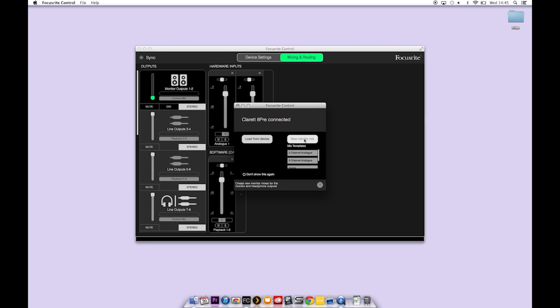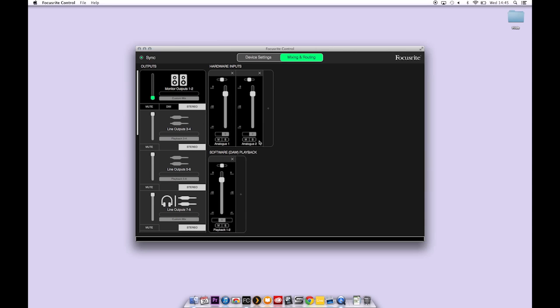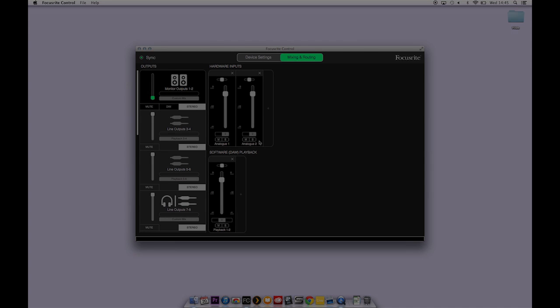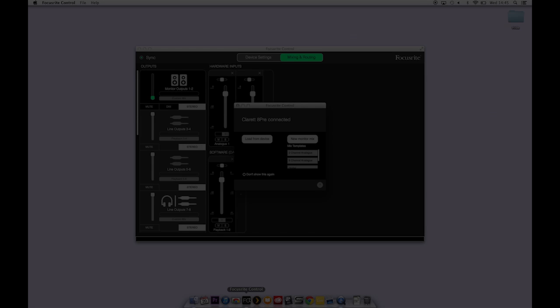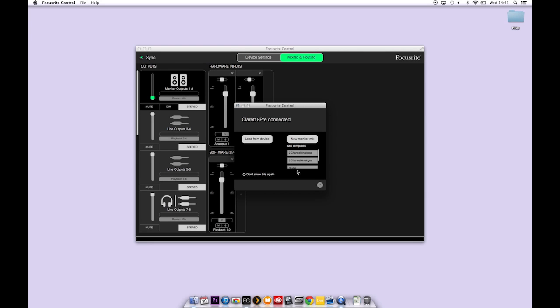The first screen allows you to create a new monitor or output mix for your Claret interface or you can simply load the last mix that was saved to the device. These are predefined monitoring presets for quick output routing but we're going to set up a new monitor mix.